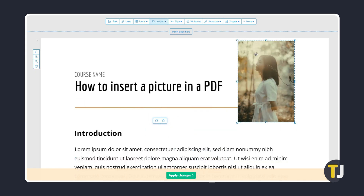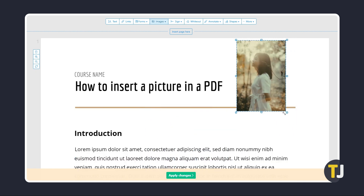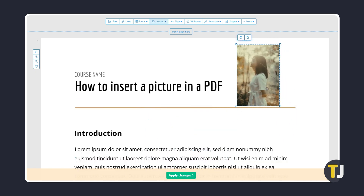Once added, you can drag it to reposition it, then resize it by dragging on the corners. Once you're done, click on Apply Changes.